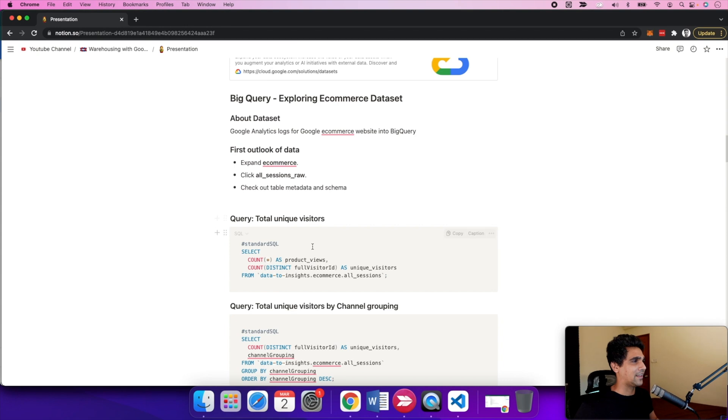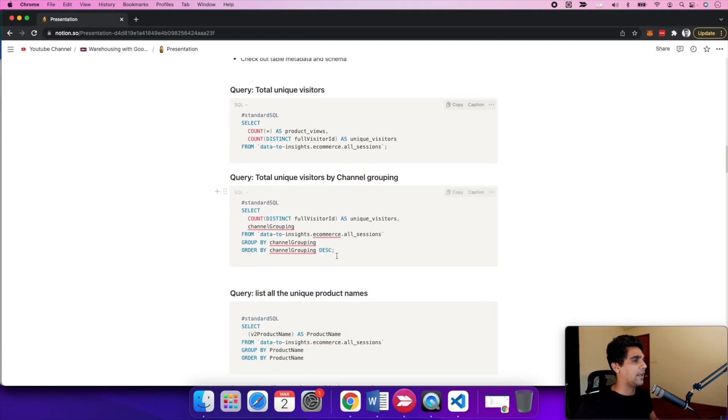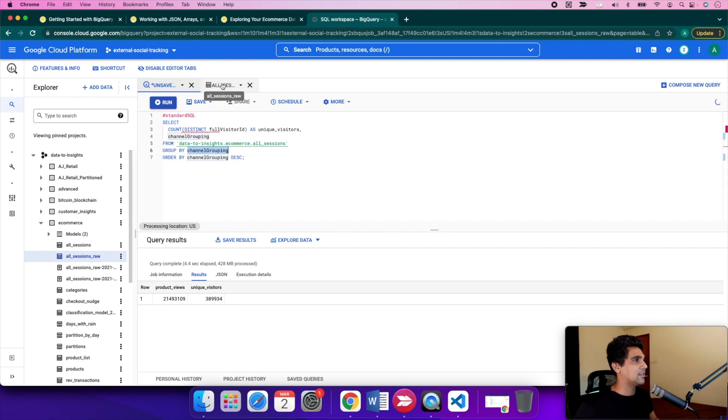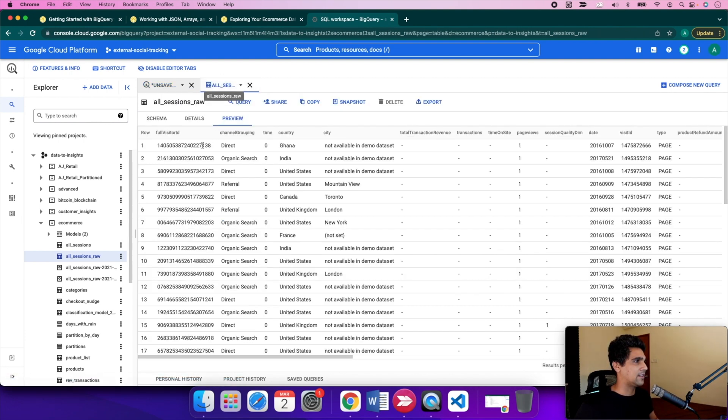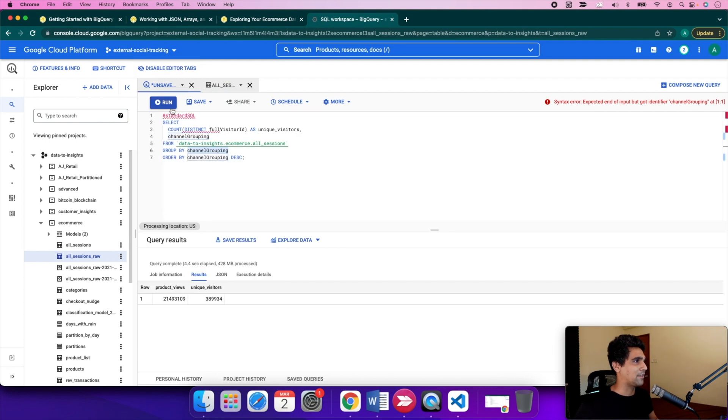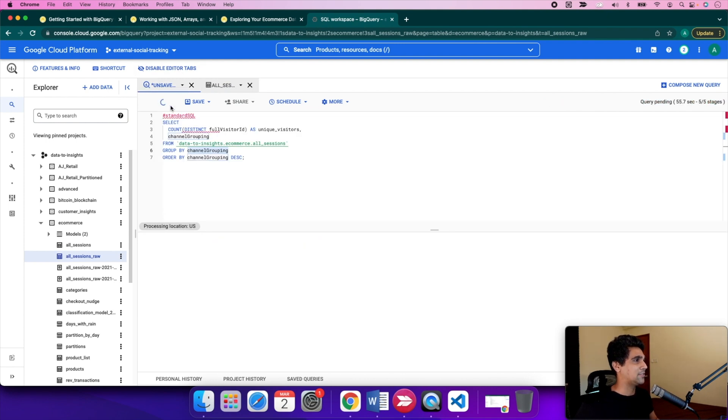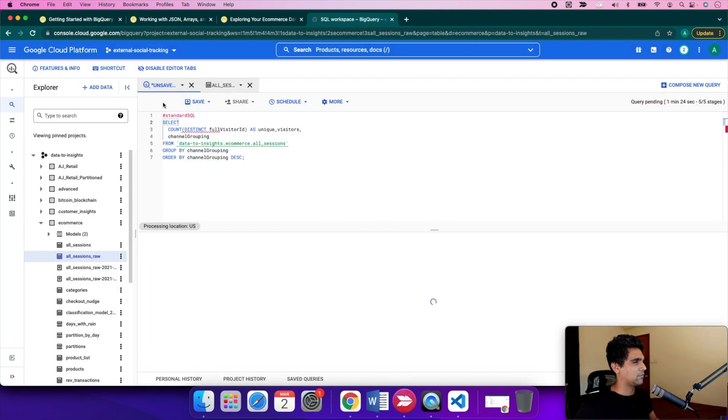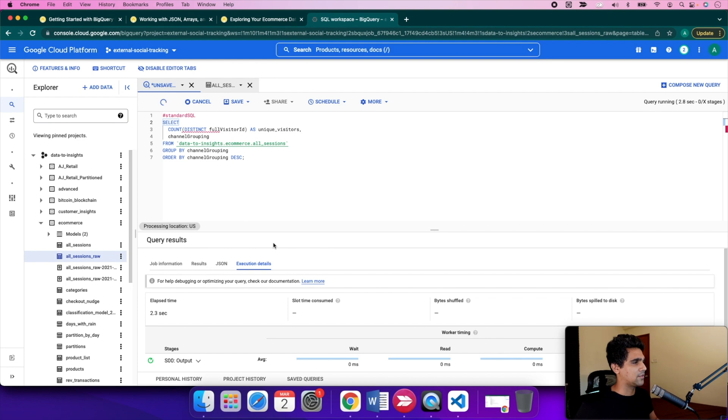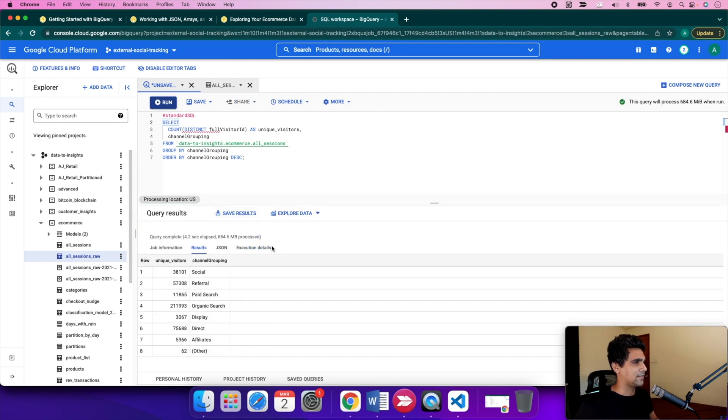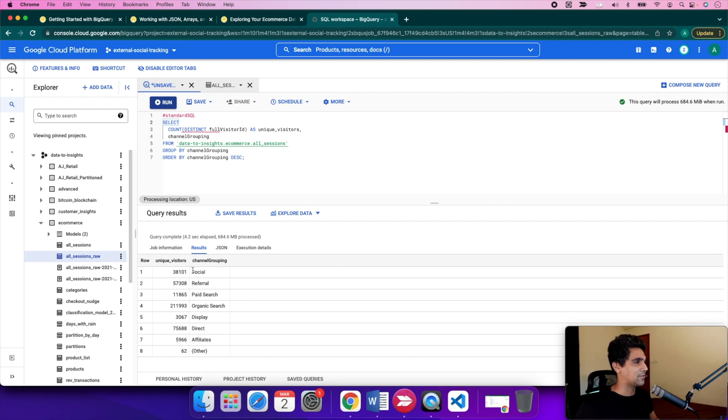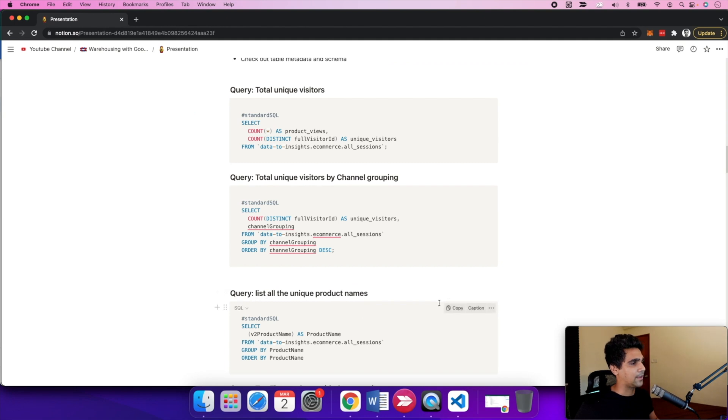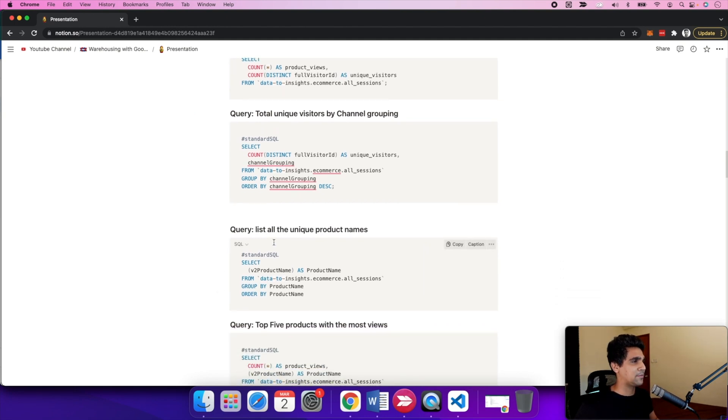Let's look into the total number of visitors with channel grouping. We're grouping by the channels. Channel grouping shows where the purchase is coming from. You can look at different channel groupings and see where visitors are coming from. You can see the query results and execution details on how BigQuery is processing it. The traffic is coming from social, referral, paid search, organic search, etc. Organic search has the highest number of unique visitors, then direct ones.